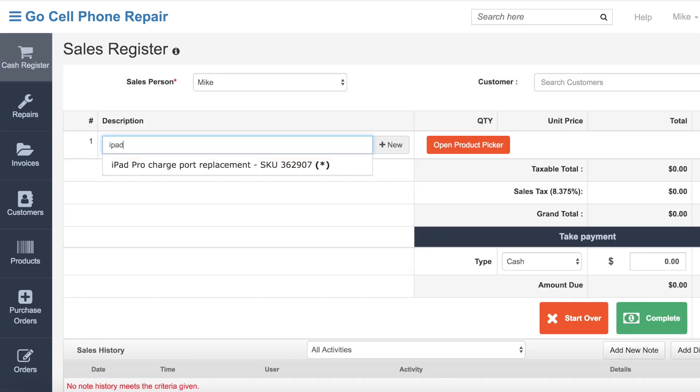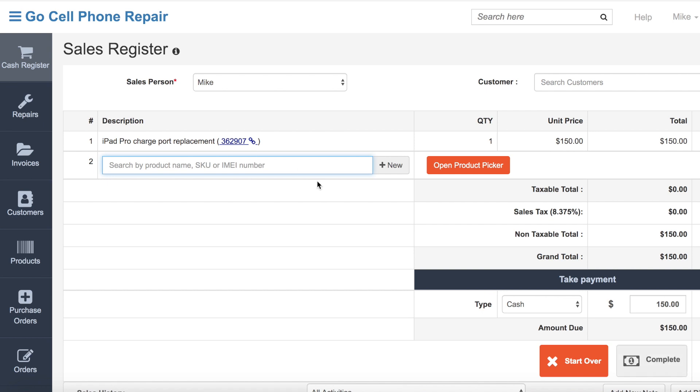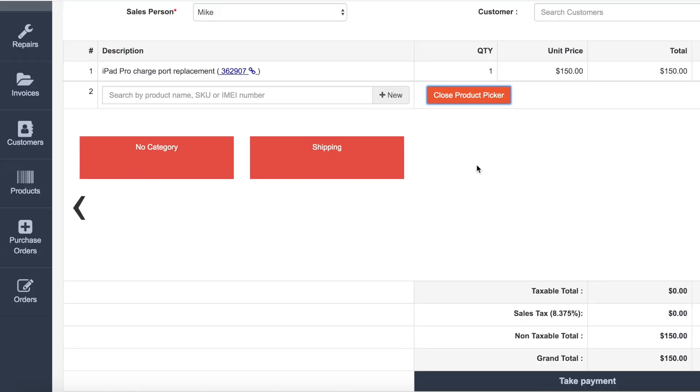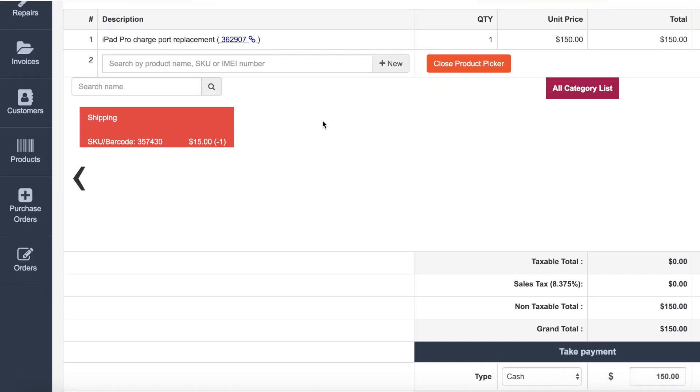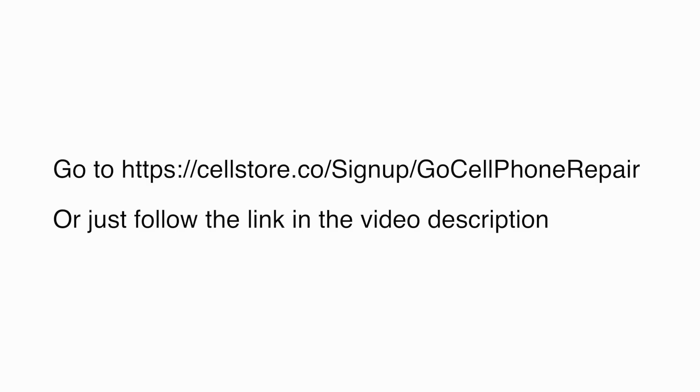It's $29.99 per month per location, which in my experience is a fraction of the cost for similar cloud-based software. Best of all, there's a free trial so you have nothing to lose. Go to cellstore.co/signup/GoCellPhoneRepair, or just follow the link in the video description, and let me know what you think.